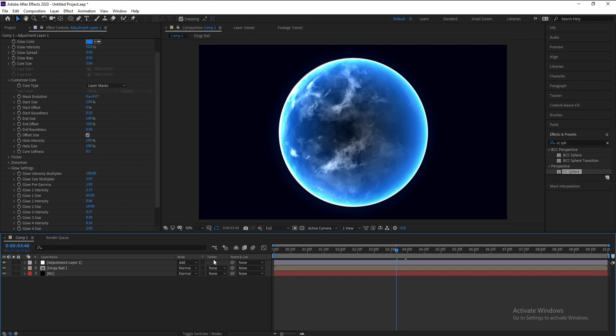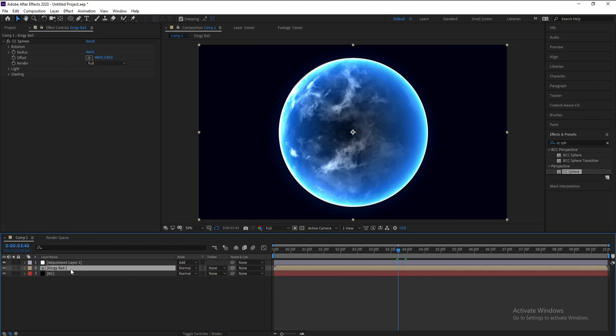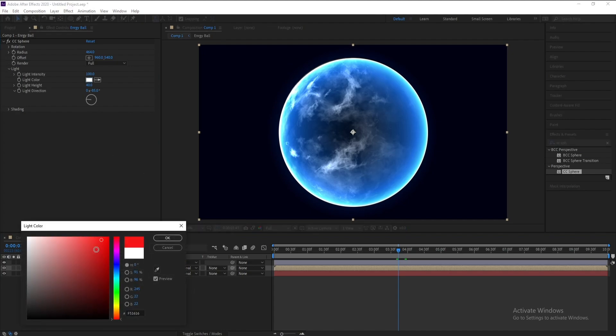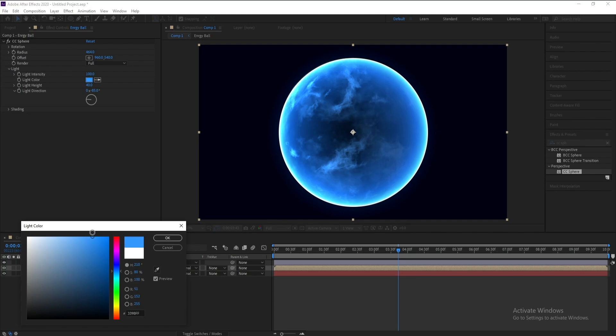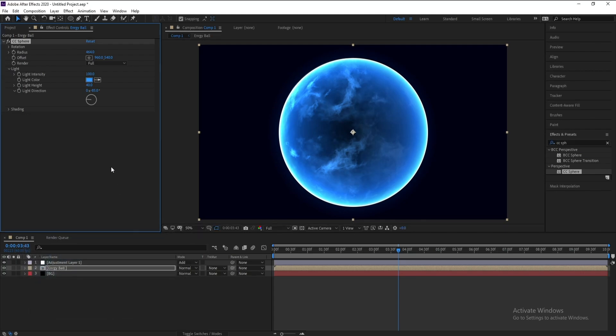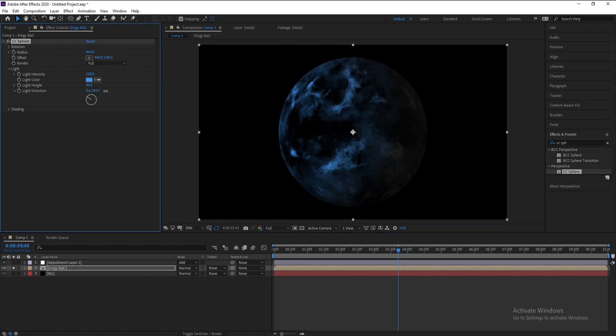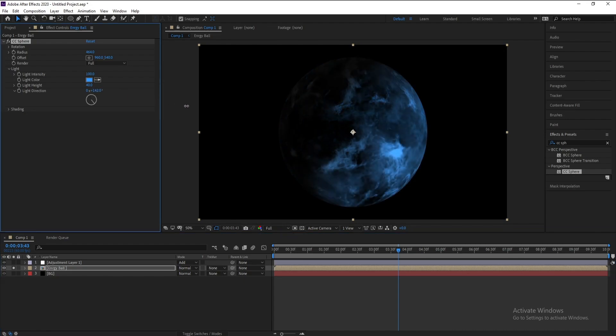Also if you want, go to Energy Ball and go to Light if you want to change this color like this you can do it. And also light direction if you want to change it.